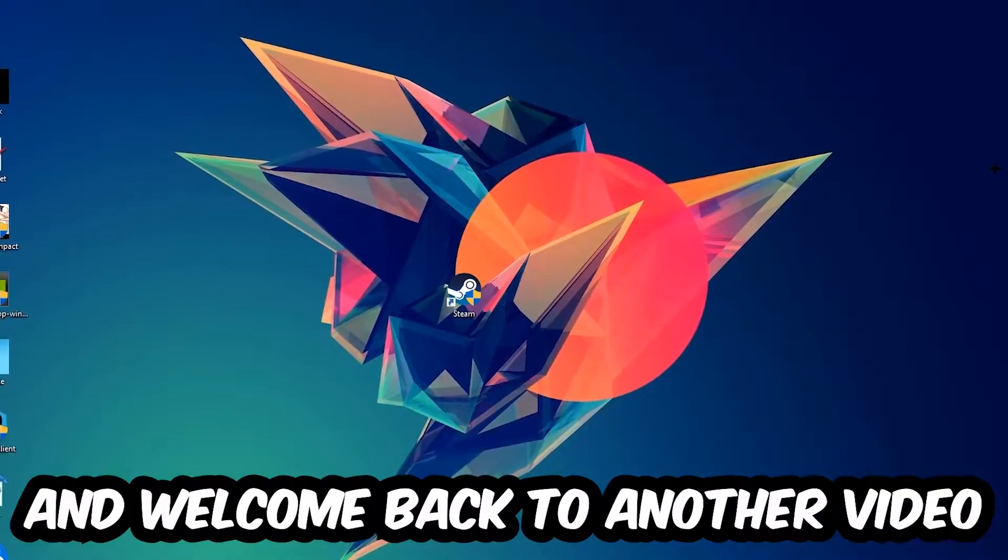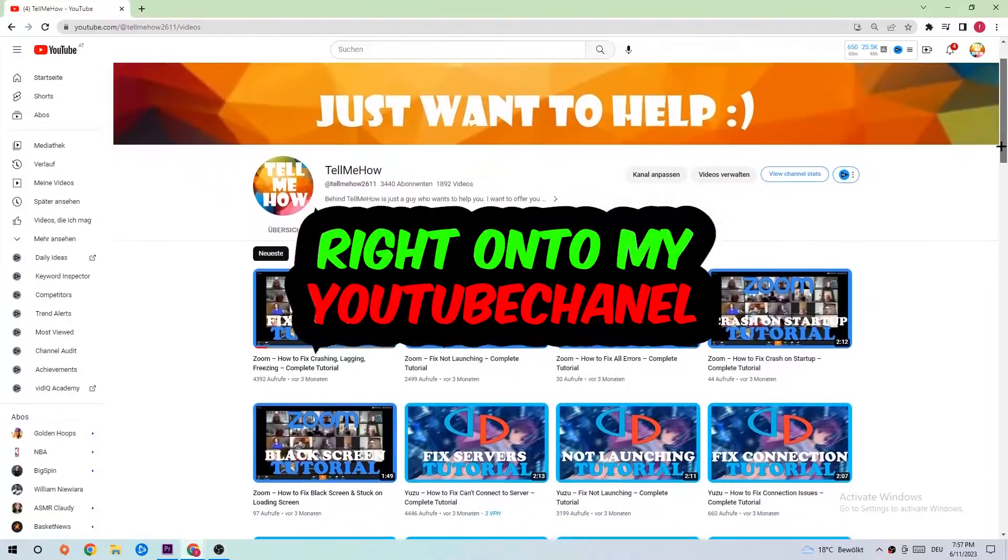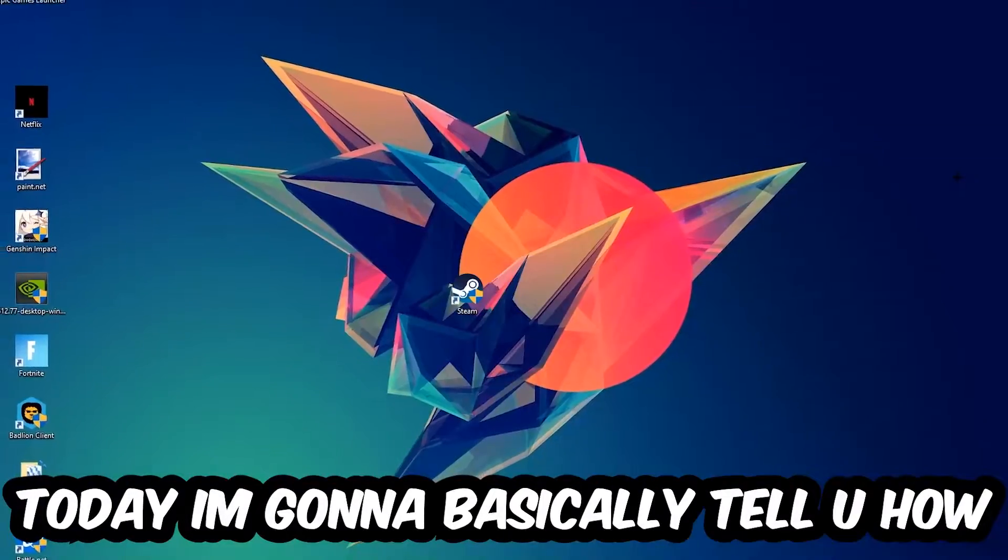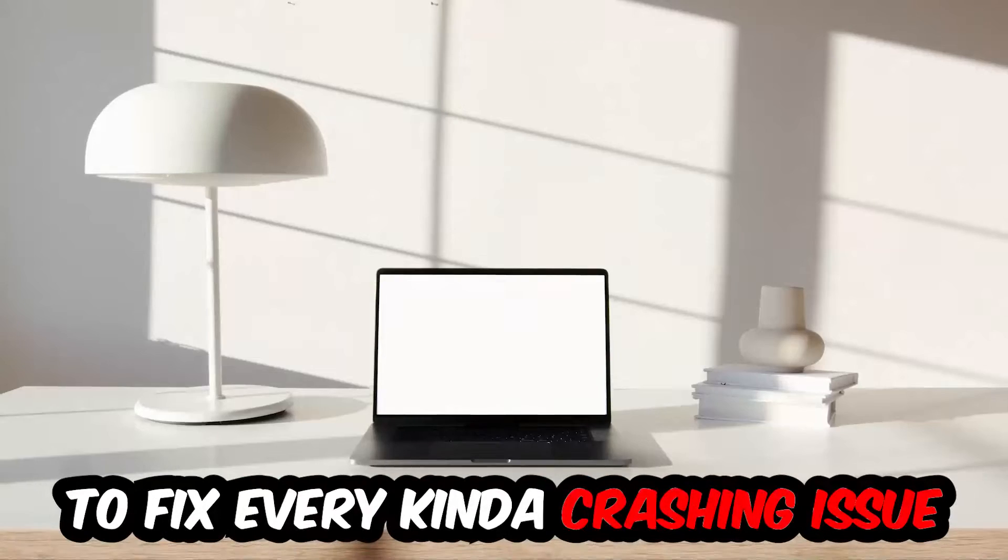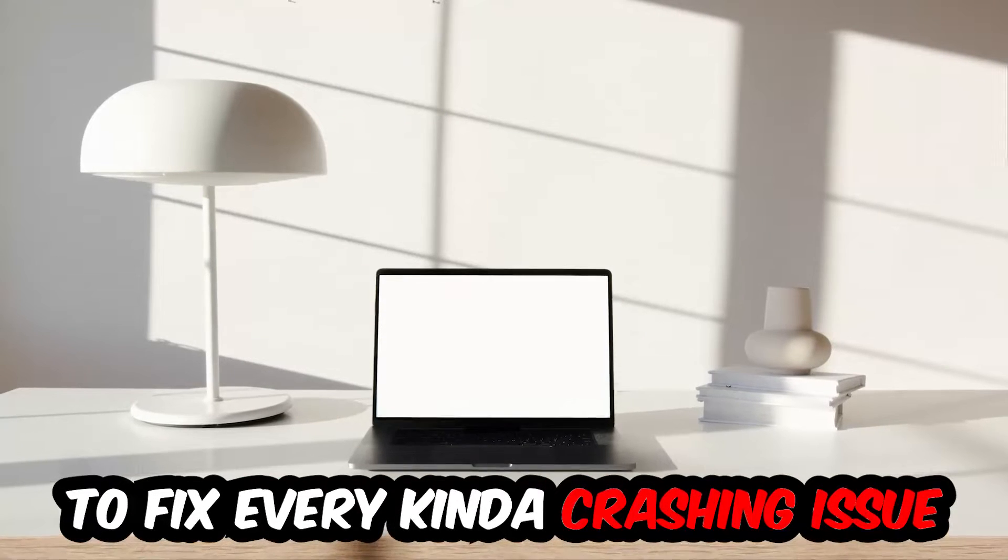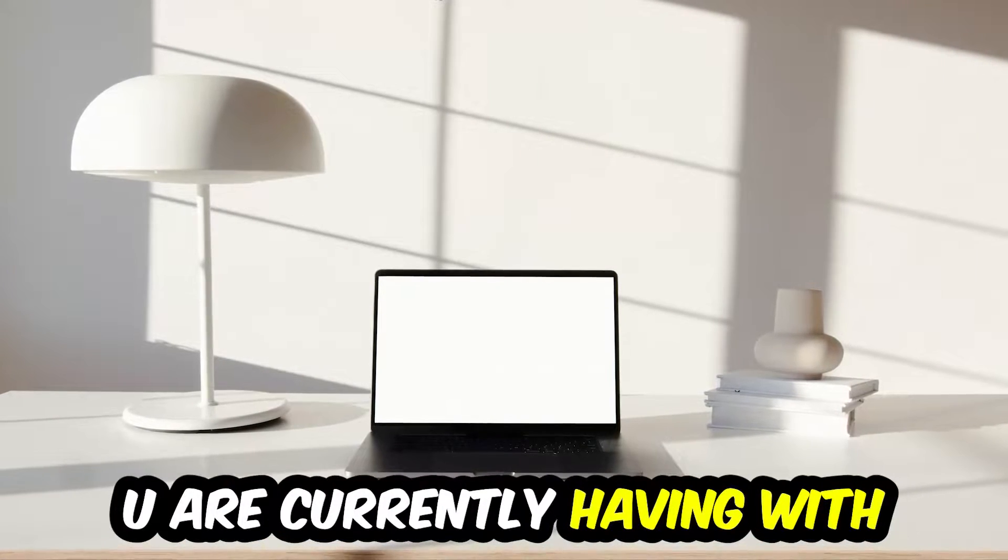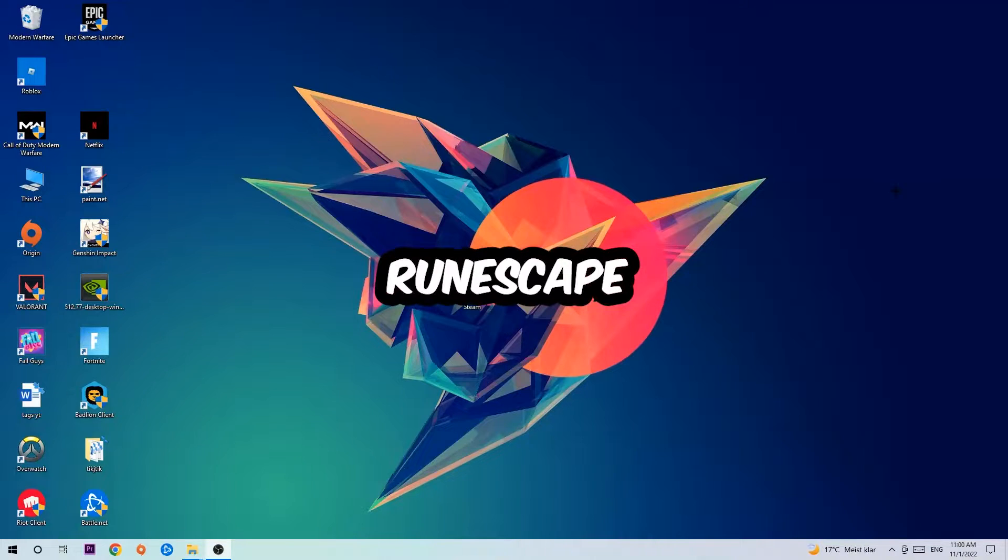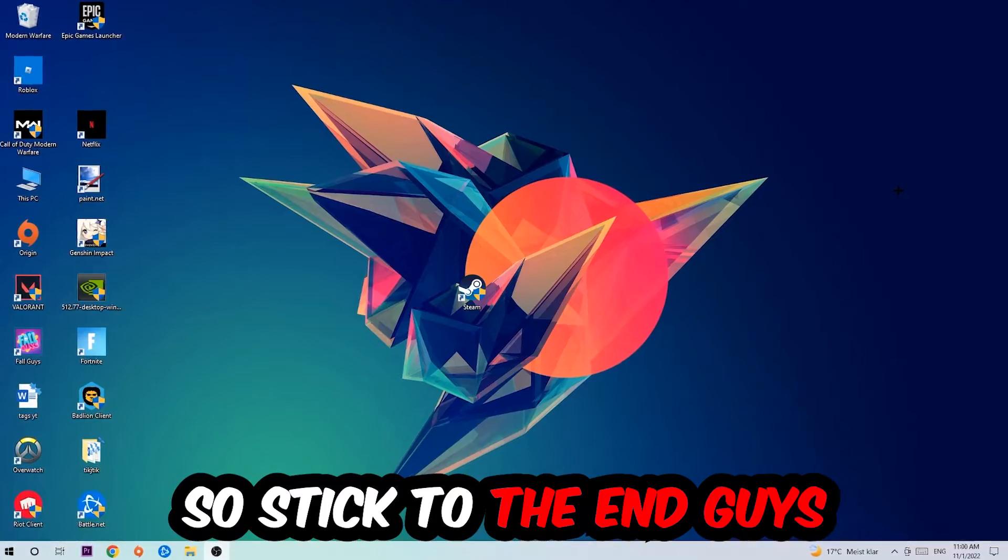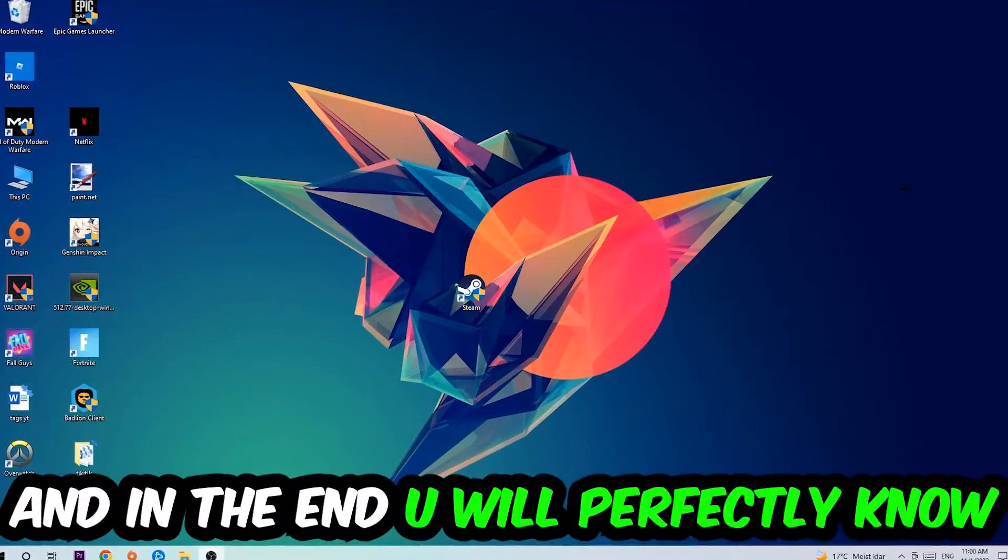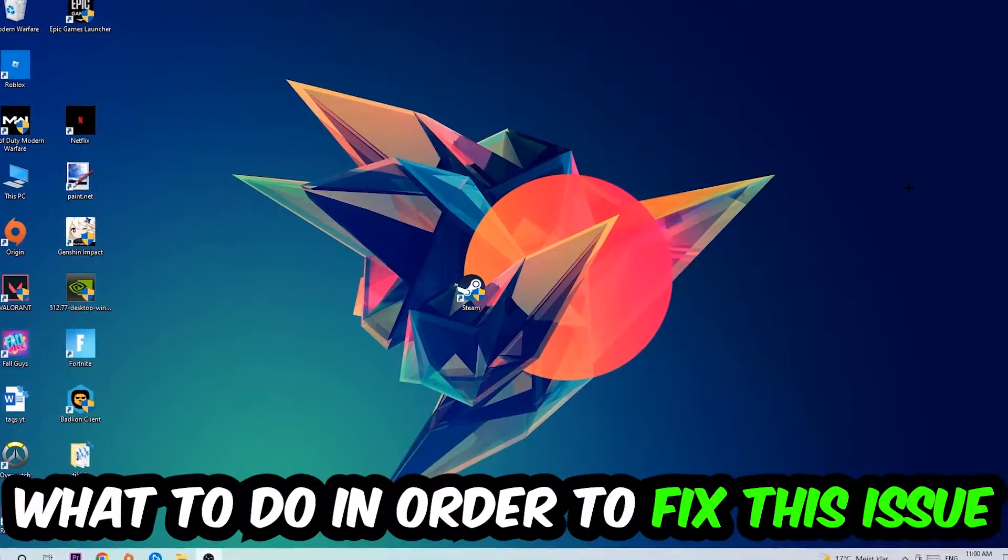What's up guys and welcome back to another video on my YouTube channel. Today I'm going to tell you how to fix every kind of crashing, lagging, or freezing issue you're currently having with RuneScape. So stick to the end guys, this will be a step-by-step tutorial and in the end you will perfectly know what to do in order to fix this kind of issue.